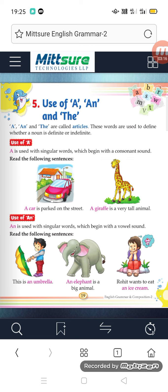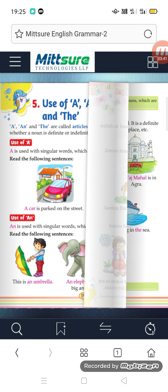Example: 'This is an umbrella.' Umbrella starts with a vowel 'U', so we use AN. Second example: 'An elephant is a big animal.' Elephant starts with vowel 'E', so we use AN here too.